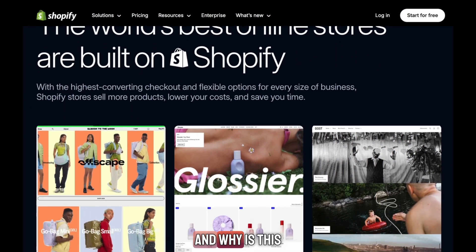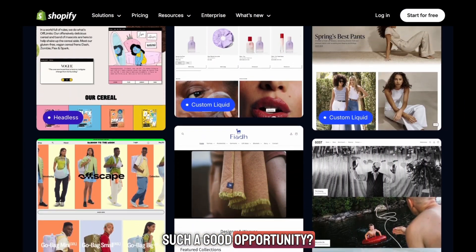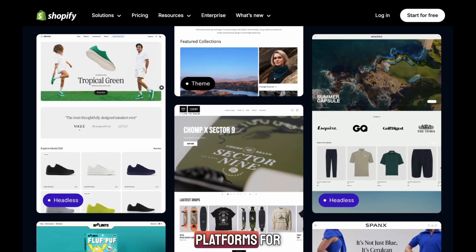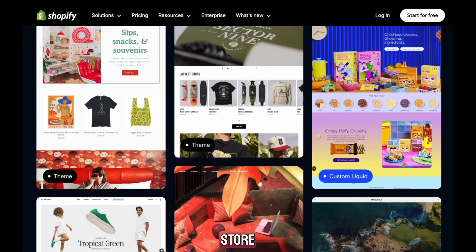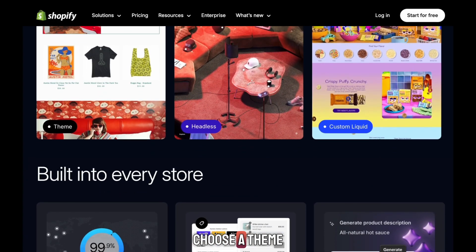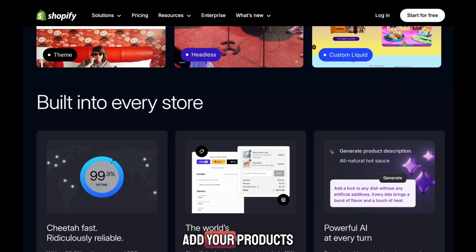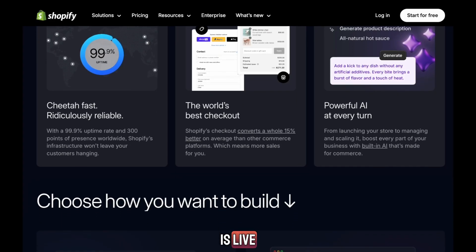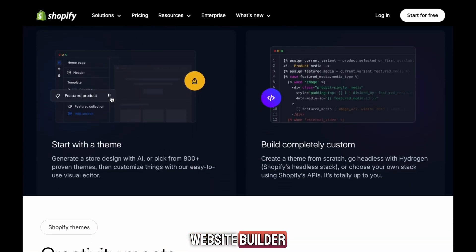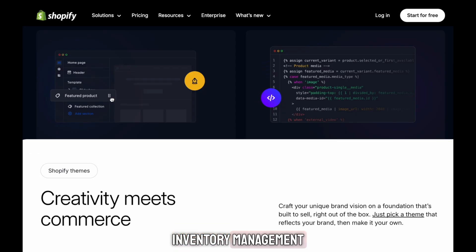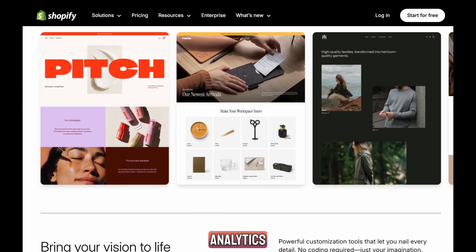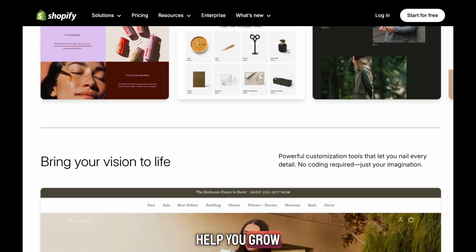What is Shopify, and why is this such a good opportunity? Shopify is one of the easiest and most powerful platforms for creating an online store. You don't need to know coding or design — you just sign up, choose a theme, add your products, and your store is live. Shopify gives you everything in one place: website builder, inventory management, payment processing, shipping settings, analytics, and tools that help you grow.